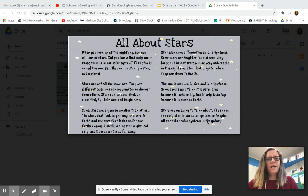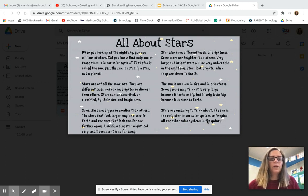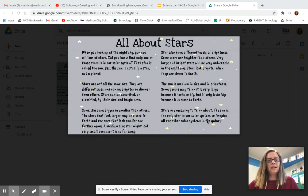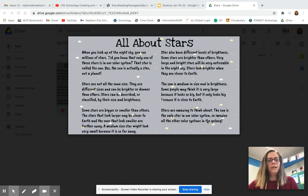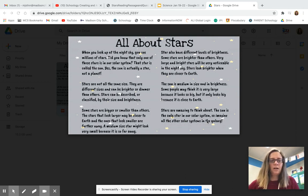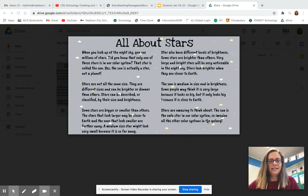Now let's go ahead and start reading. All about stars. When you look up at the night sky, you see millions of stars. Did you know that only one of those stars is in our solar system? That star is called the sun. Yes, the sun is actually a star, not a planet.